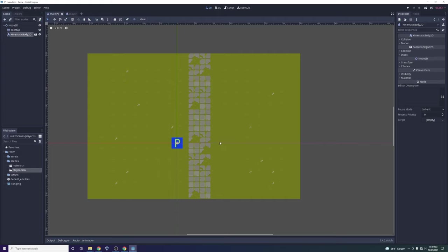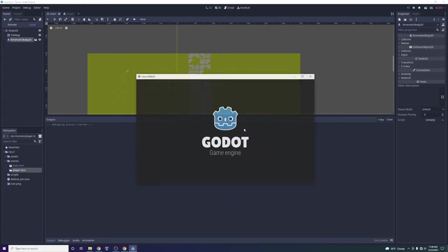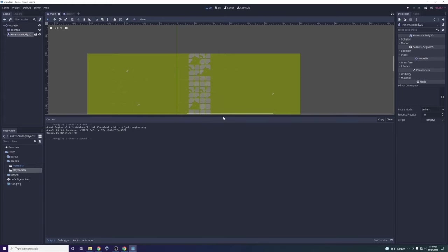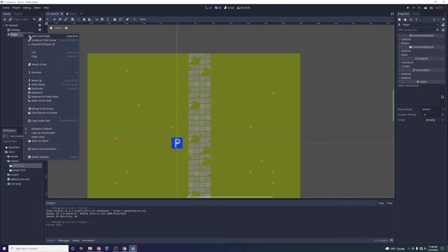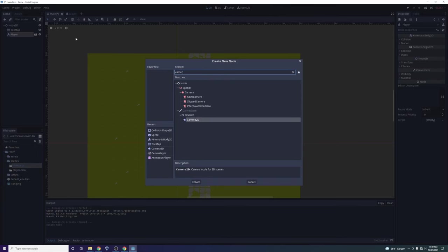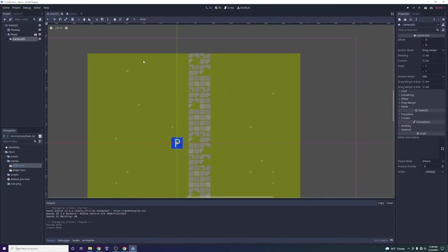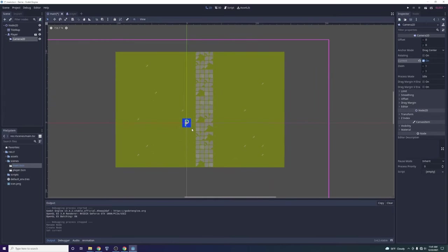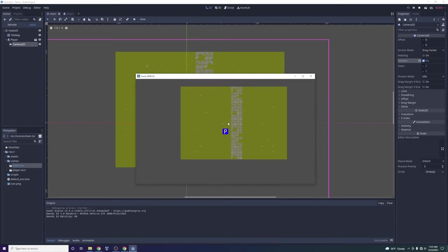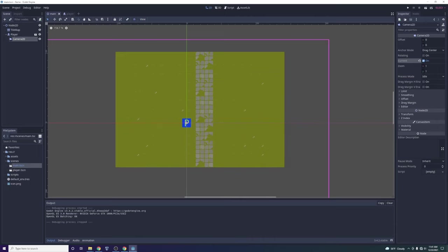Let's go back to the main scene. Scenes can contain other scenes, so we'll just drag the player scene in. Now we have a player in the grass scene. If we click Play, we can't actually see anything because the camera doesn't default to following the player. So inside the main scene, on the KinematicBody2D player node, we're going to attach a Camera2D — just another node that controls the camera. We'll click 'Current', which tells this camera to track its parent — in this case the player.